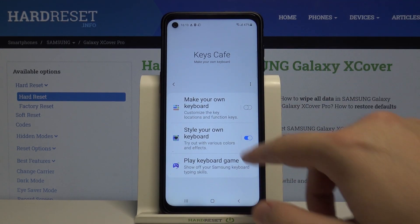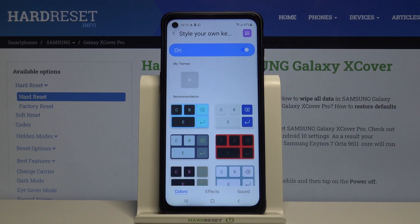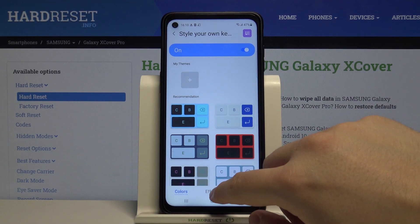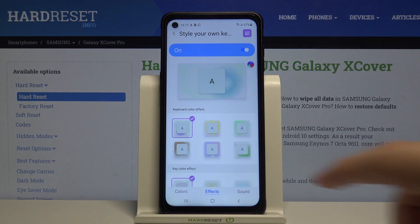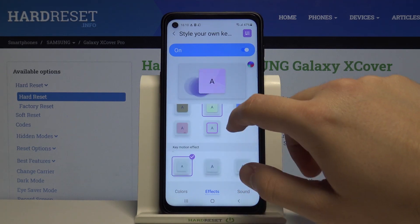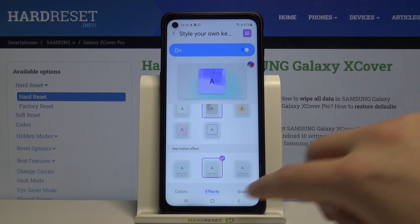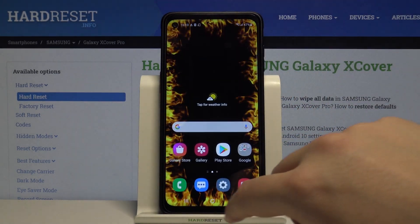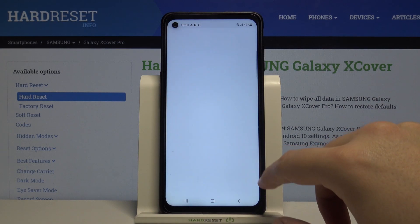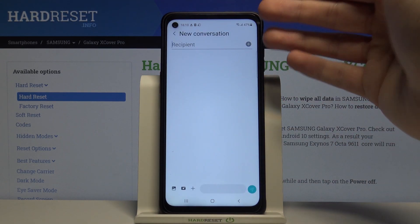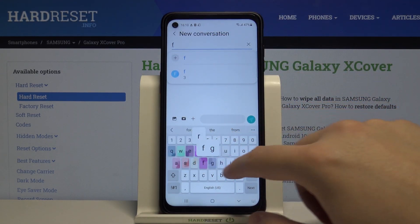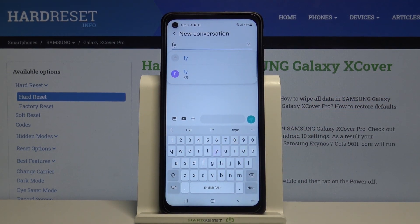Then tap on the switcher to style our own keyboard. Tap on it. And when we are here we can check the effects. So we can set up the one that fits you the best. And when we open our keyboard, right now you can enjoy this beautiful theme of the keyboard.